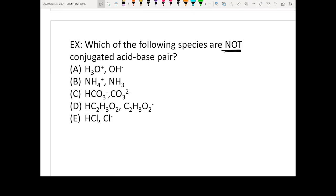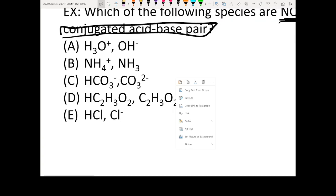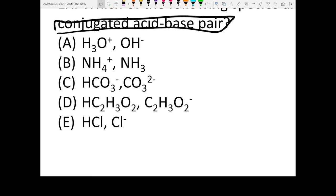This is actually very interesting. Which one is not a conjugated acid-base pair? The way you find out a conjugated acid-base pair is to compare the chemical formula of the two species. If the difference is only an H+, then it will be a conjugated acid-base pair.